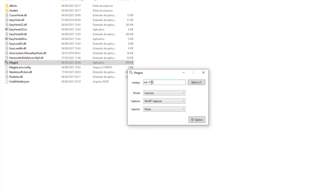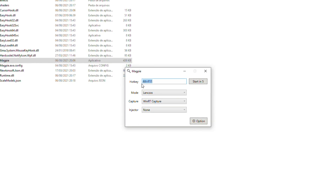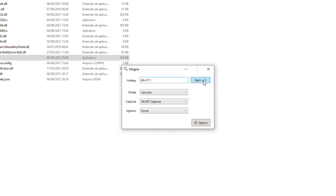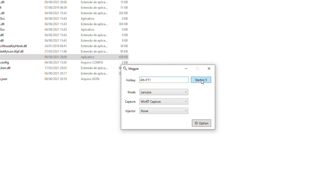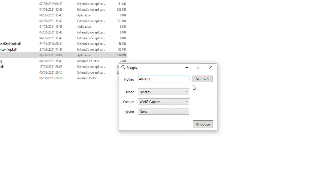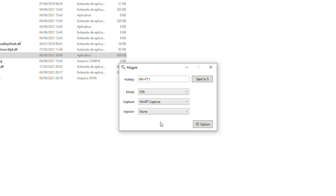In the first section we define the key combination to enable and disable the upscaling, but if we want there's also an option that applies the upscaling to the focused window after 5 seconds. The second setting is the upsampling method. I usually select FSR as my main interest is in upscaling games and this is the method that works best for that.